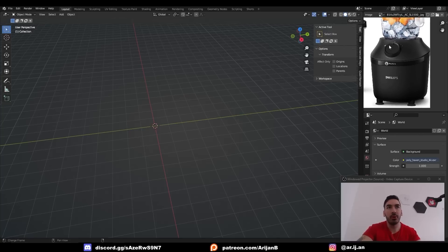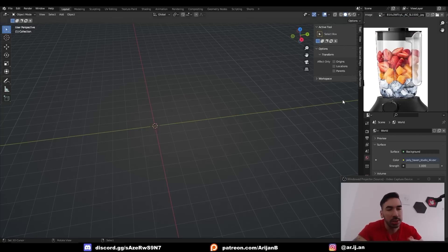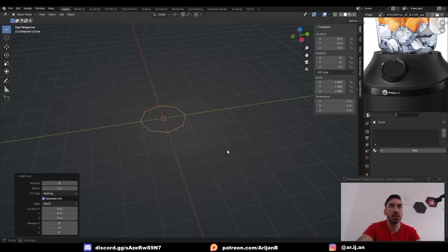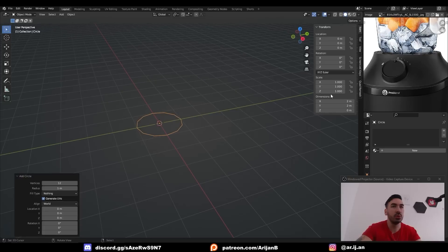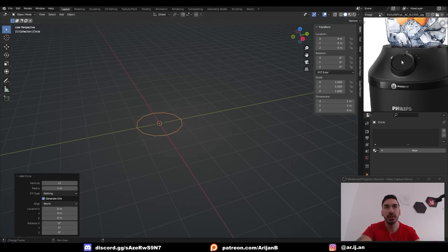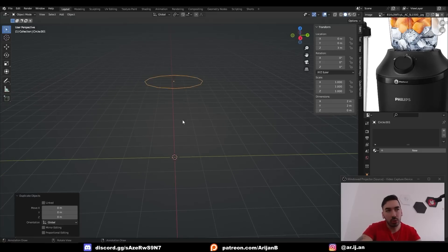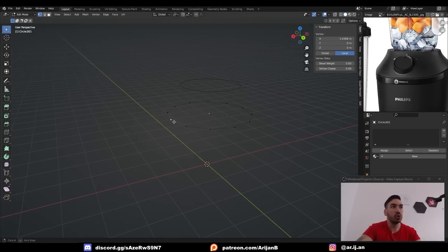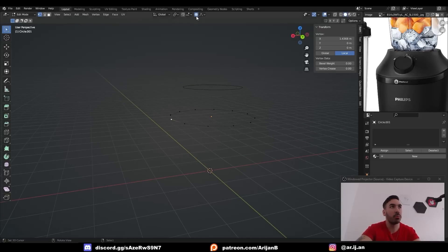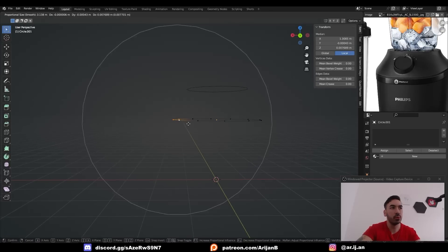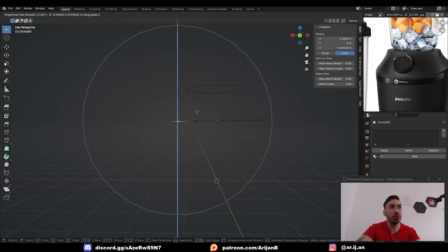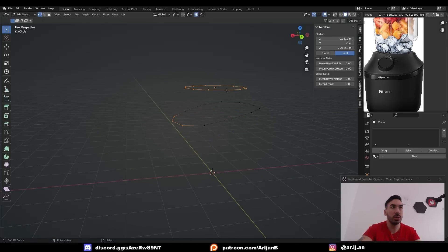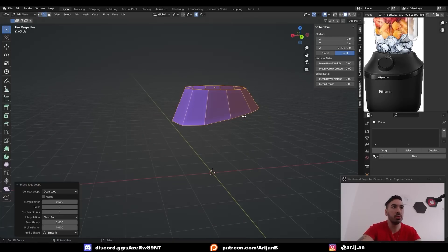I'm going to start by first making the body of the blender — the glass is cooler so we'll save that for later. This is a pretty simple object, so I'm going to add a circle with 12 vertices, which we'll subdivide. We lift this circle up a little bit and in object mode duplicate it and pull it down. The lower circle we scale up a little bit. Then I select a vertex in the front, press O to activate proportional editing, and pull those vertices down to create the right shape.